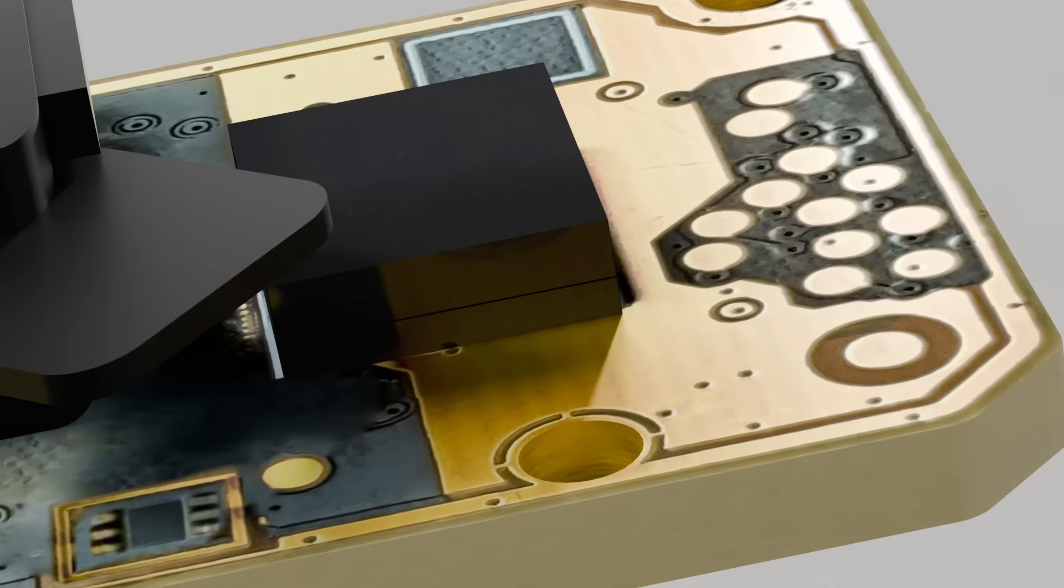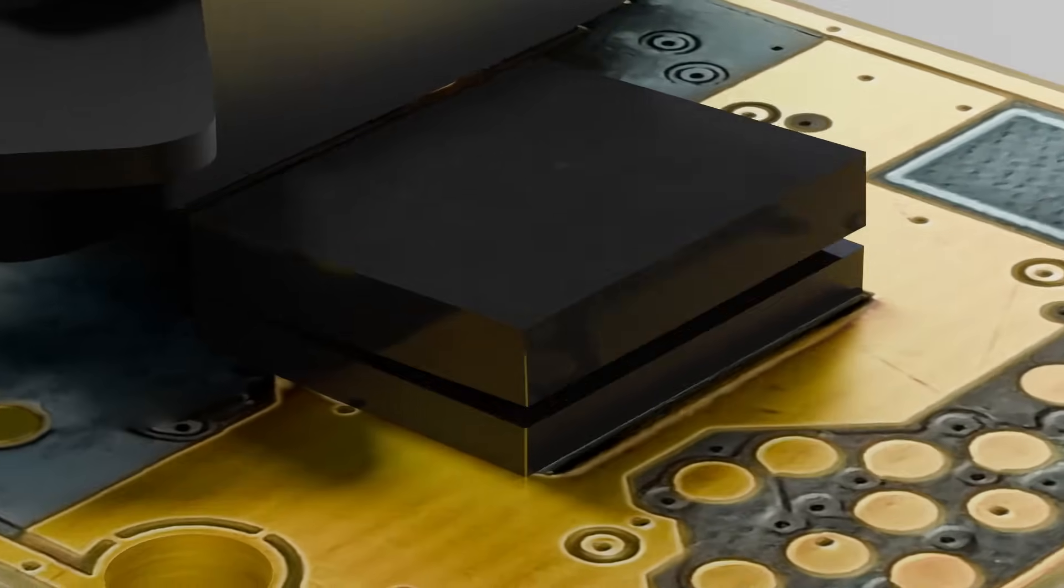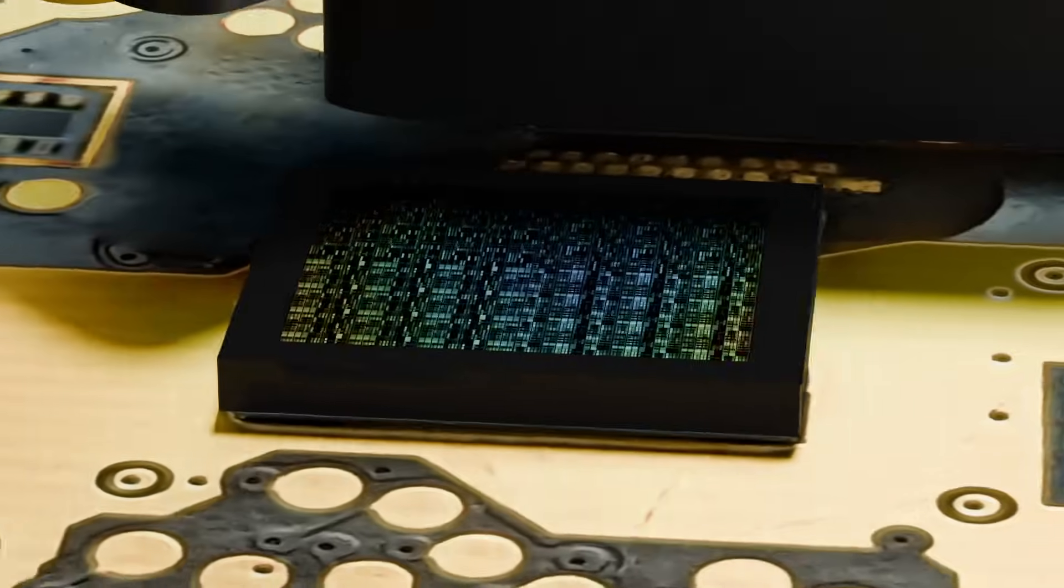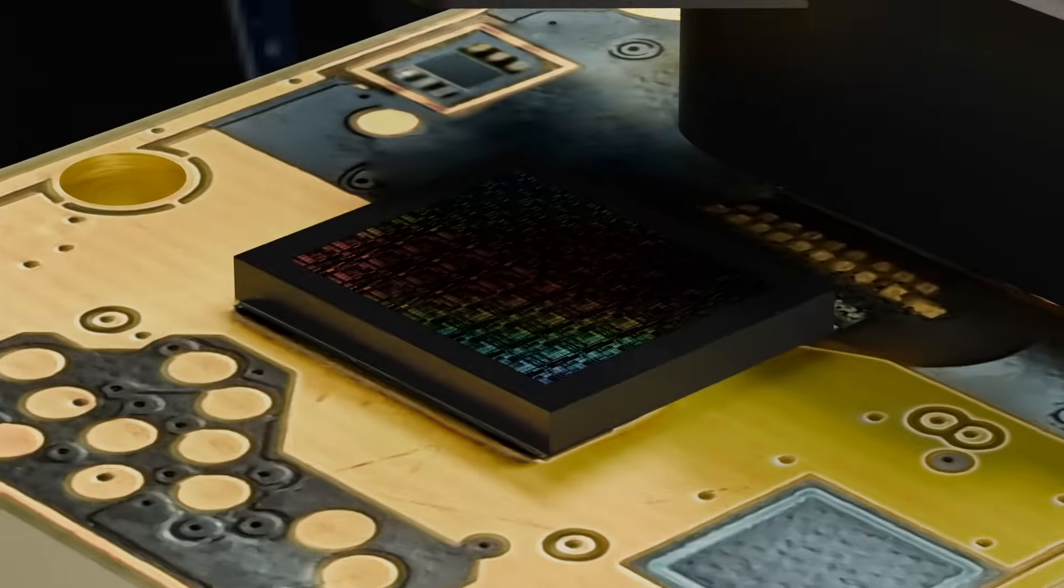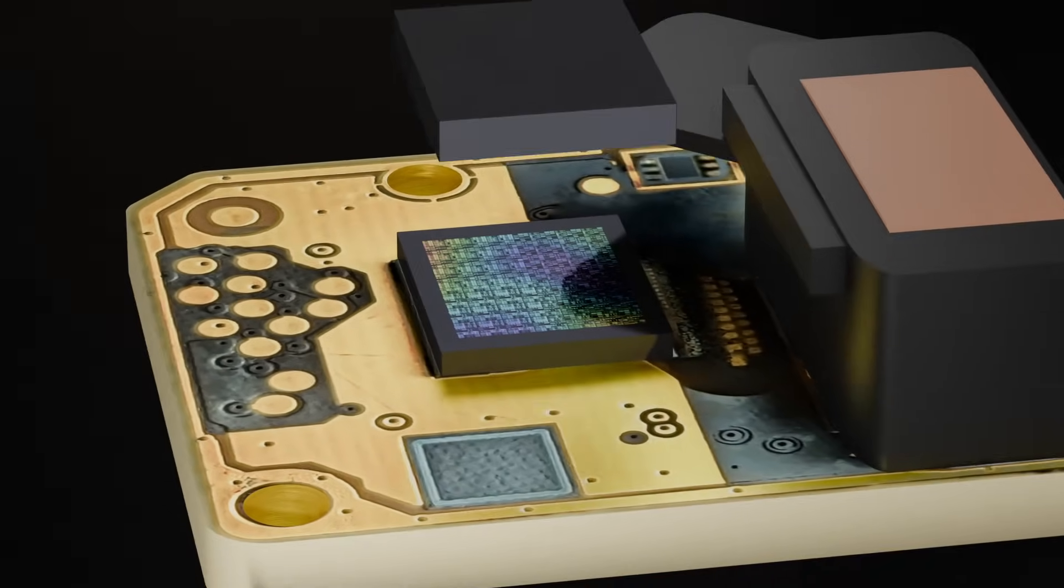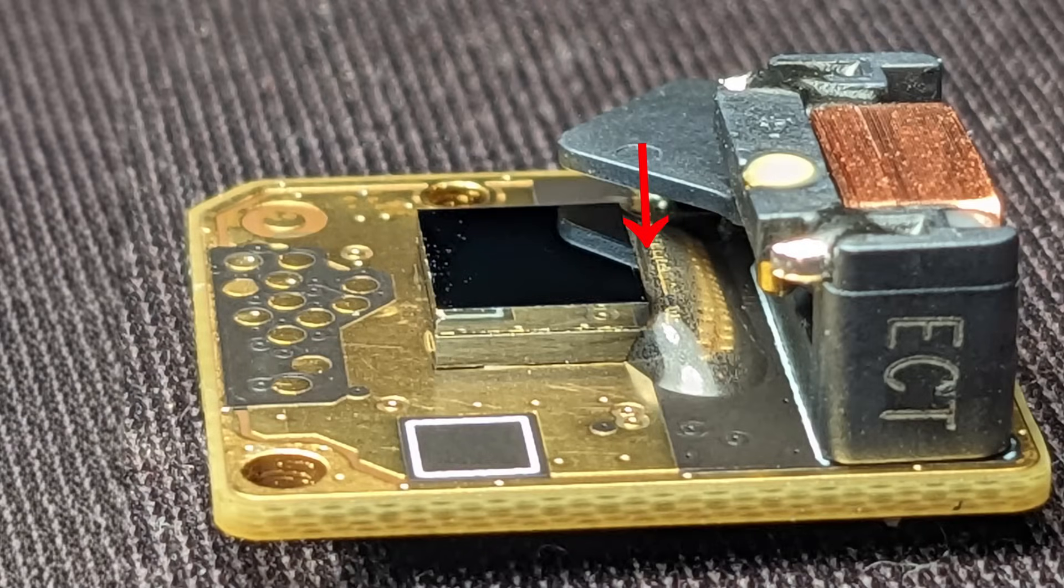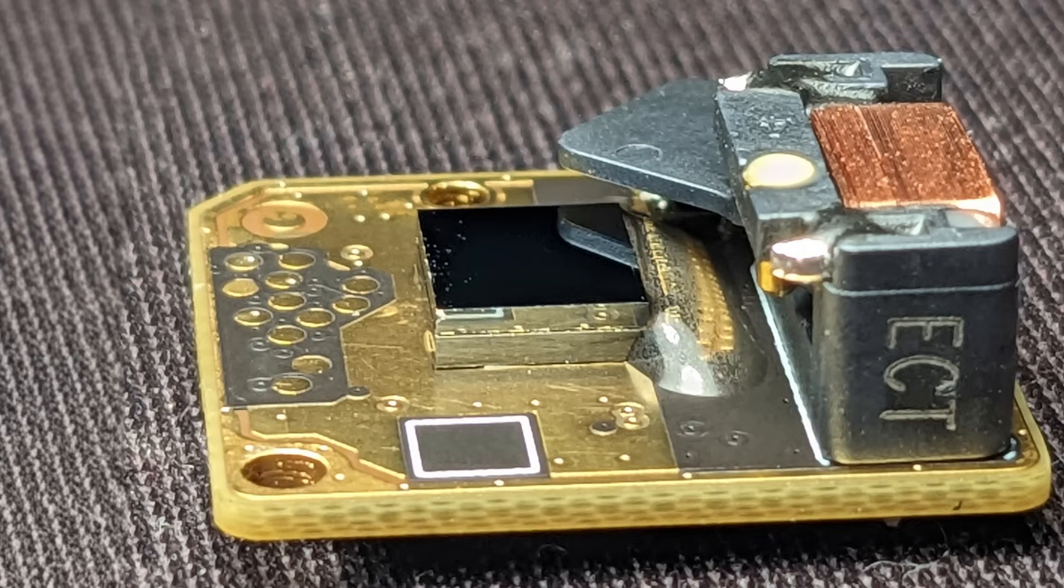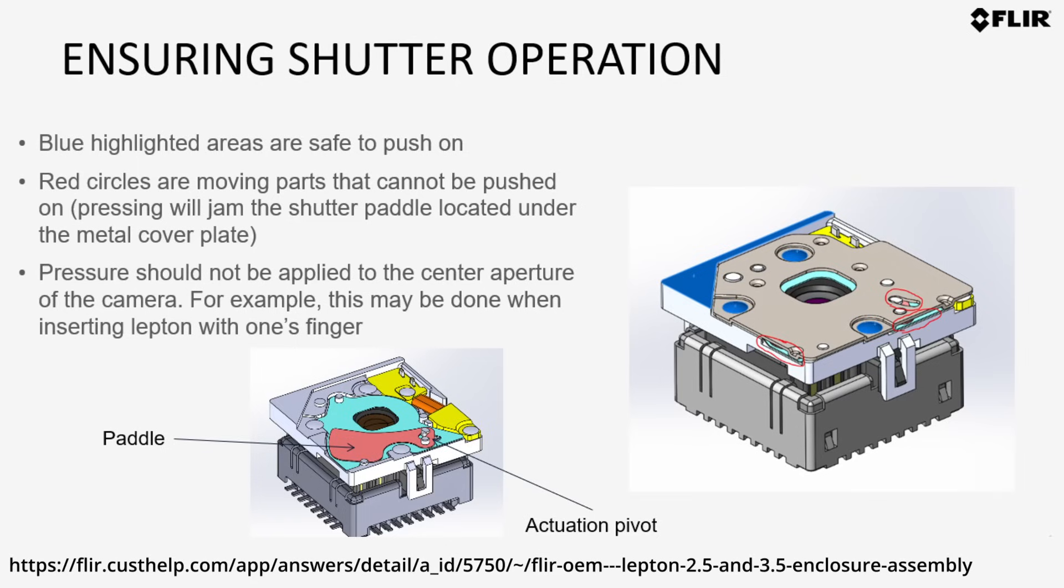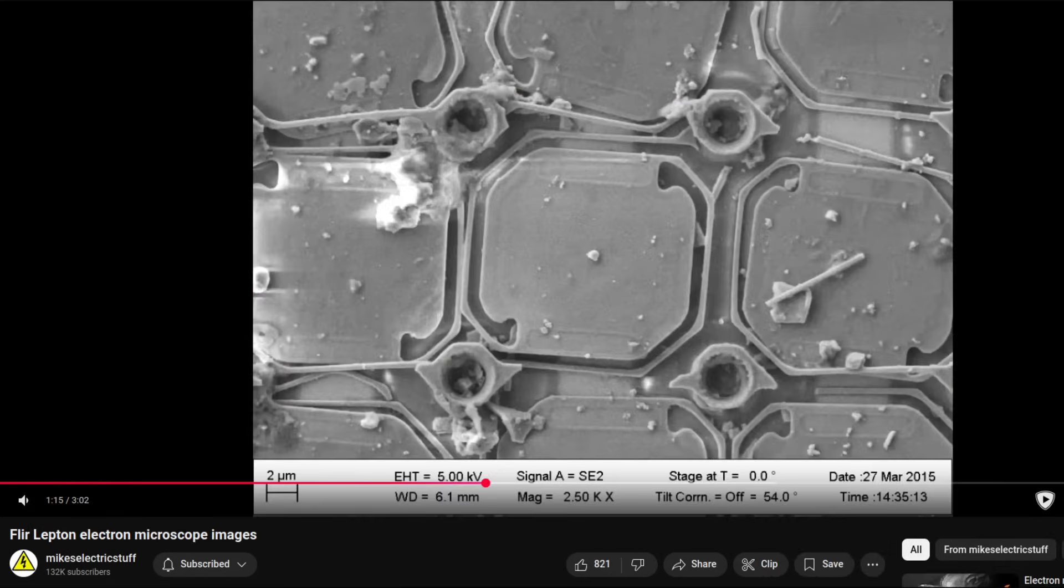The image sensor is actually located below a silicon cap, which protects the fragile microbolometers from dust and me manhandling it. The readout electronics and the bond wires connecting it to the carrier are covered in epoxy, which is good, otherwise I would have broken them by now. The sensor setup looks quite similar to the FLIR lepton sensors. MickElectric staff has some videos tearing these down and looking at them under an electron microscope. Links are in the description.